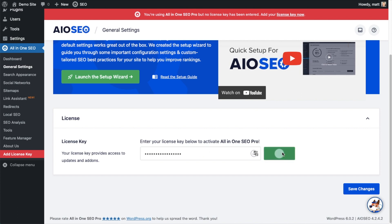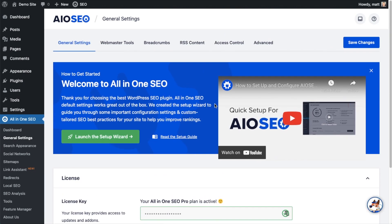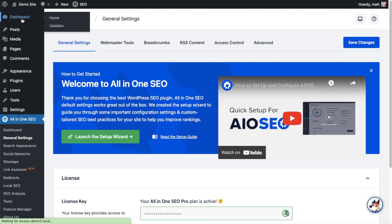And that's it. All-in-one SEO Pro is activated on this website. If you want to be doubly sure, you can go ahead and click the blue save changes button. And then we're going to scroll up and click on the dashboard link just so we're all on the same page.